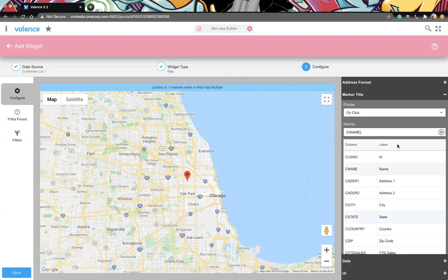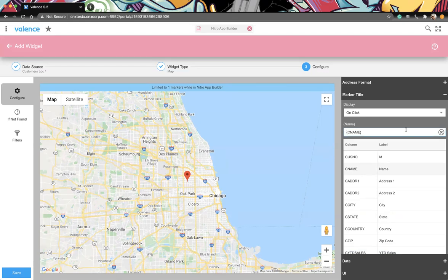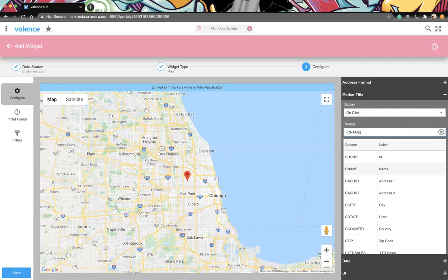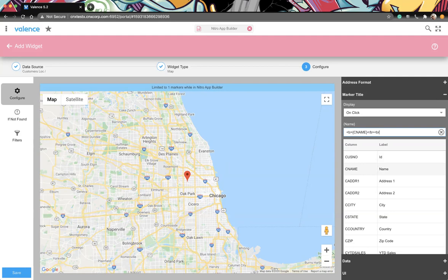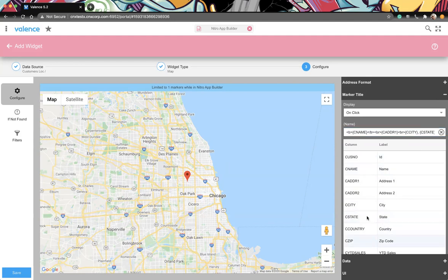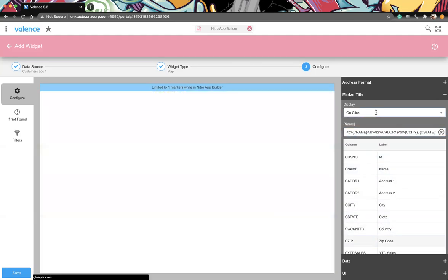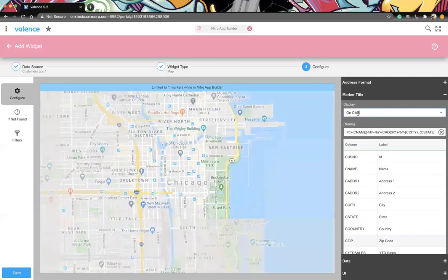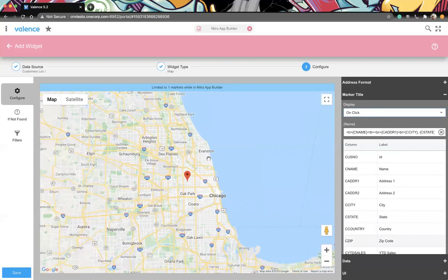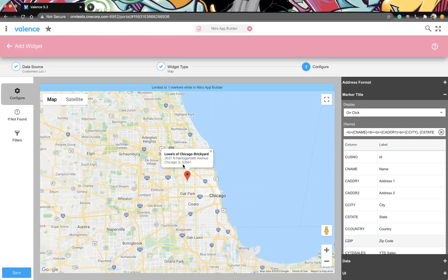Can you go back to that marker title? Can we wrap like some bold tags around that C name and then break it? And then put address city state just to show how you can mark this up a bit. And then maybe we just break and do, I don't know, address one and then break and city comma state. So the point is, any HTML markup is valid in here. Which looks a lot better.